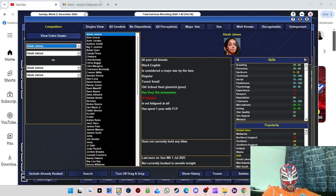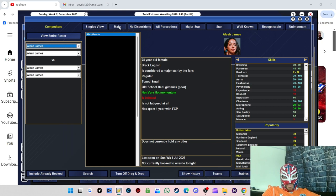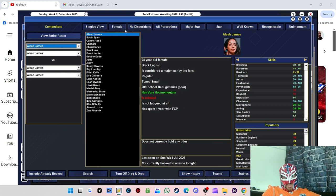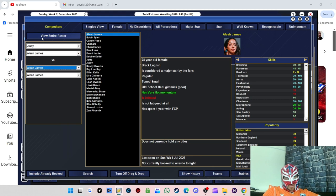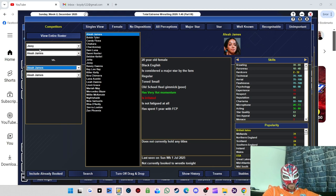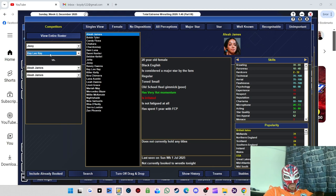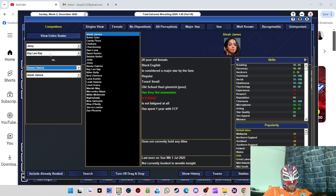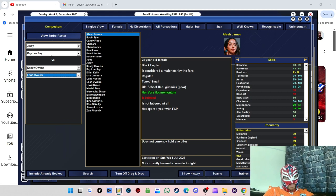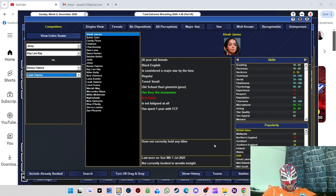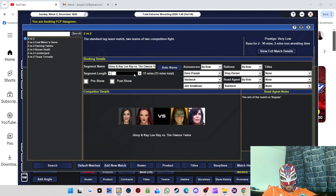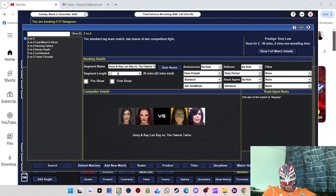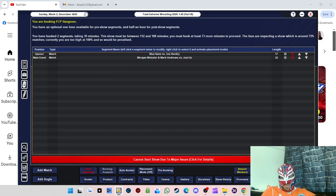We'll do a women's tag team match as well. We'll do Jinny and KD Ray versus the Owen twins. So that's 20 minutes, see if that'll let us do that. That's fine.